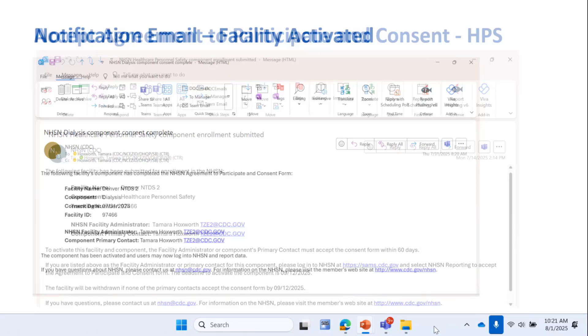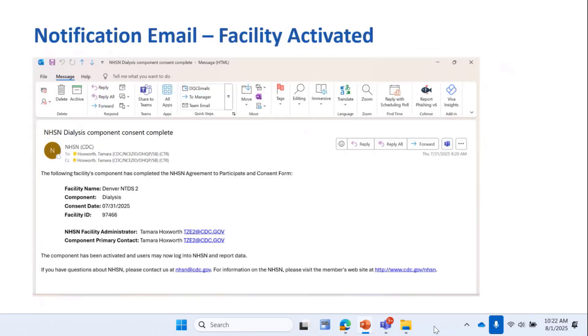Once you've gone in and accepted the agreement to participate and consent, you'll get emails telling you that the facility and component are now activated, and you can report data into NHSN.